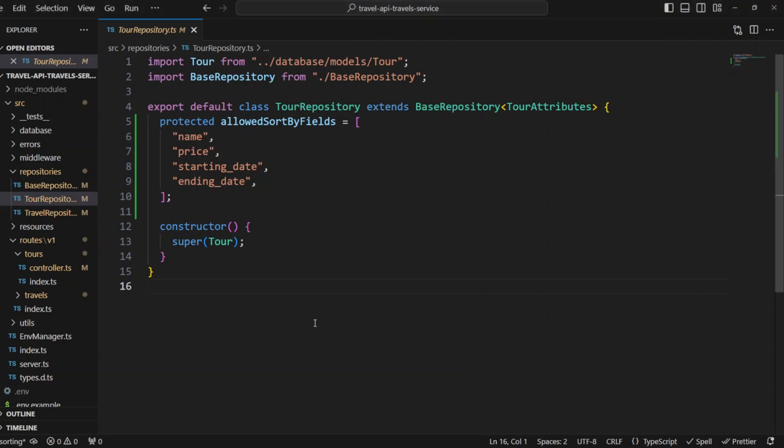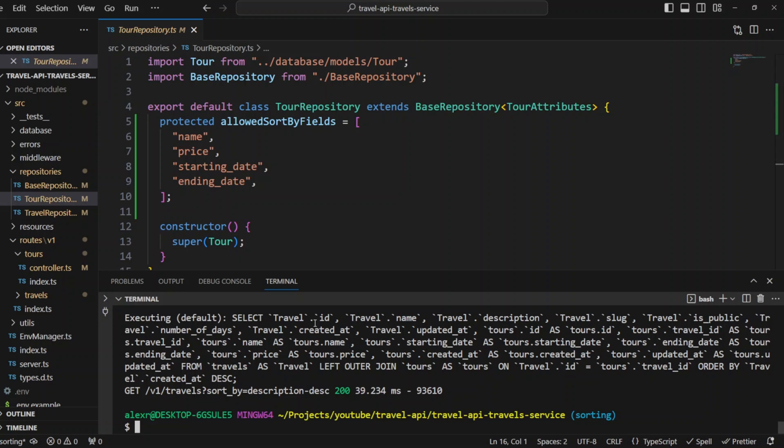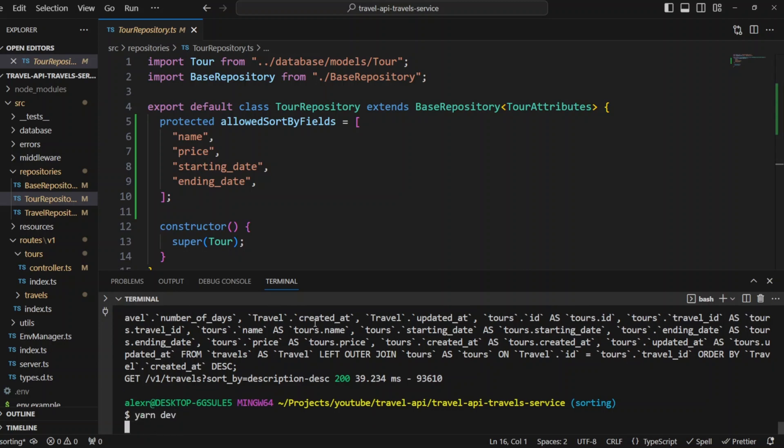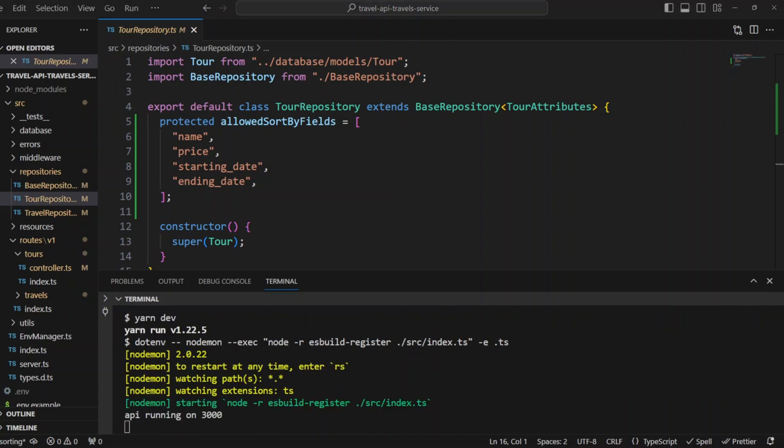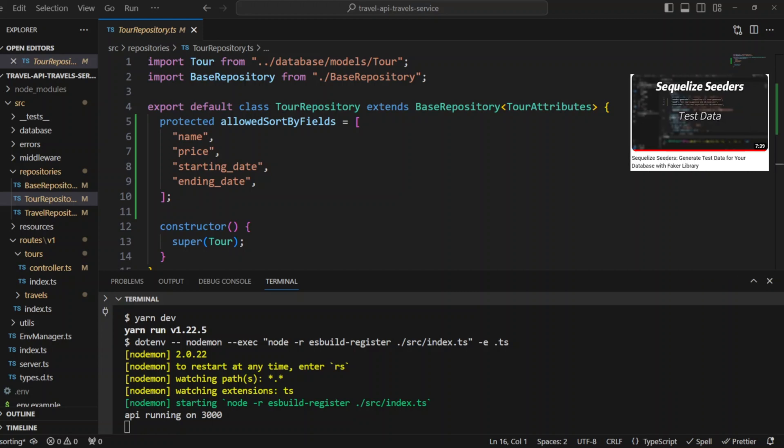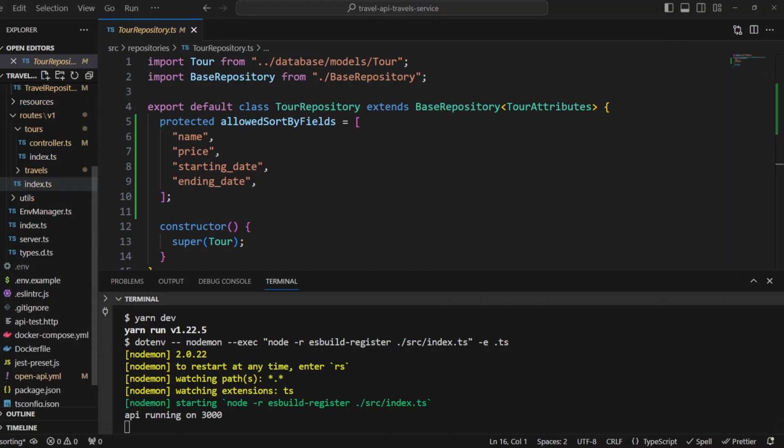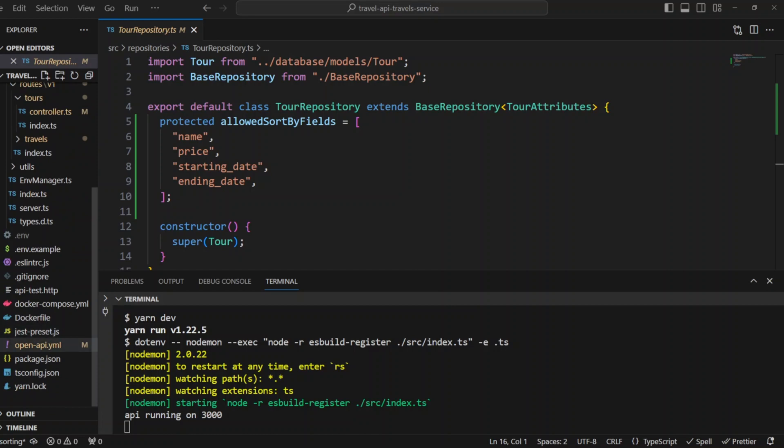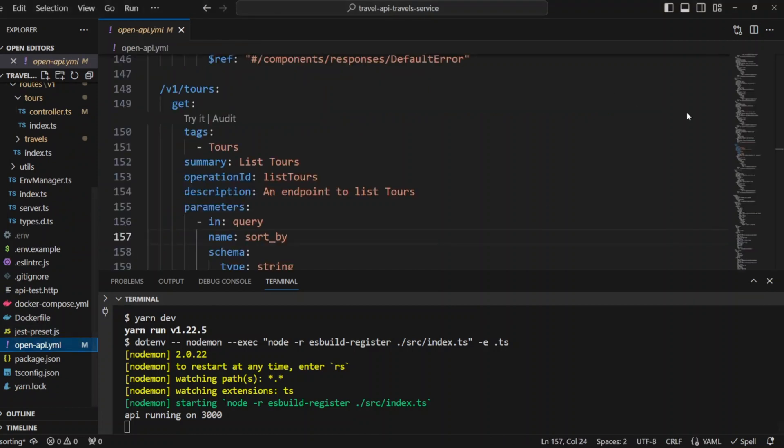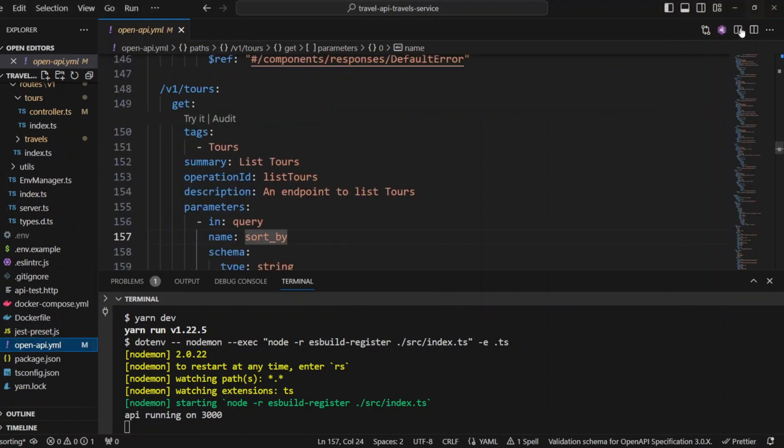That's it for the code. Let's spin up the dev server by running yarn dev. Don't forget to seed your database with test travels and tours. We covered how to do that in Sequelize series video. Let's go to open API and click on the UI.